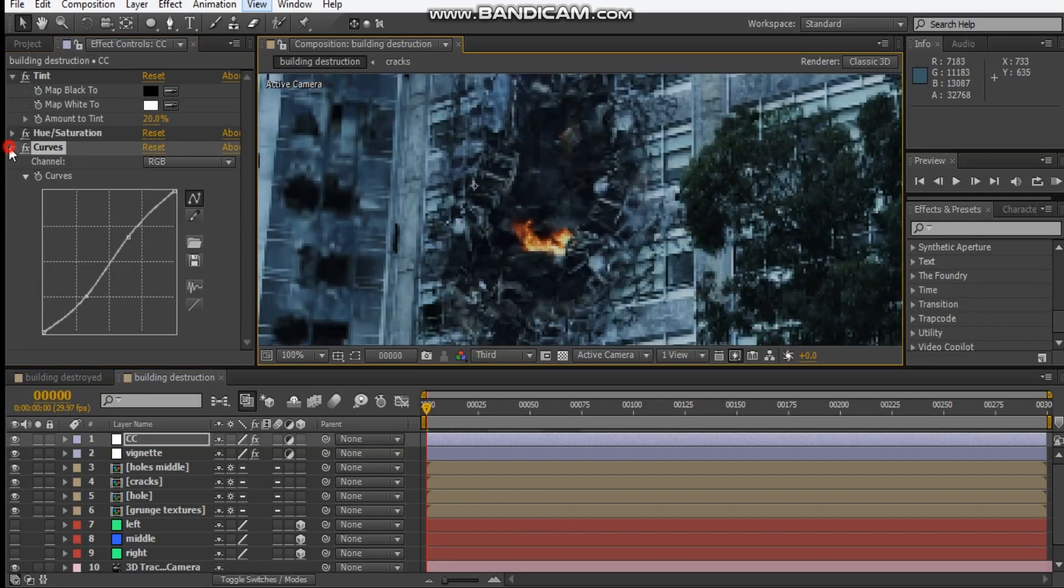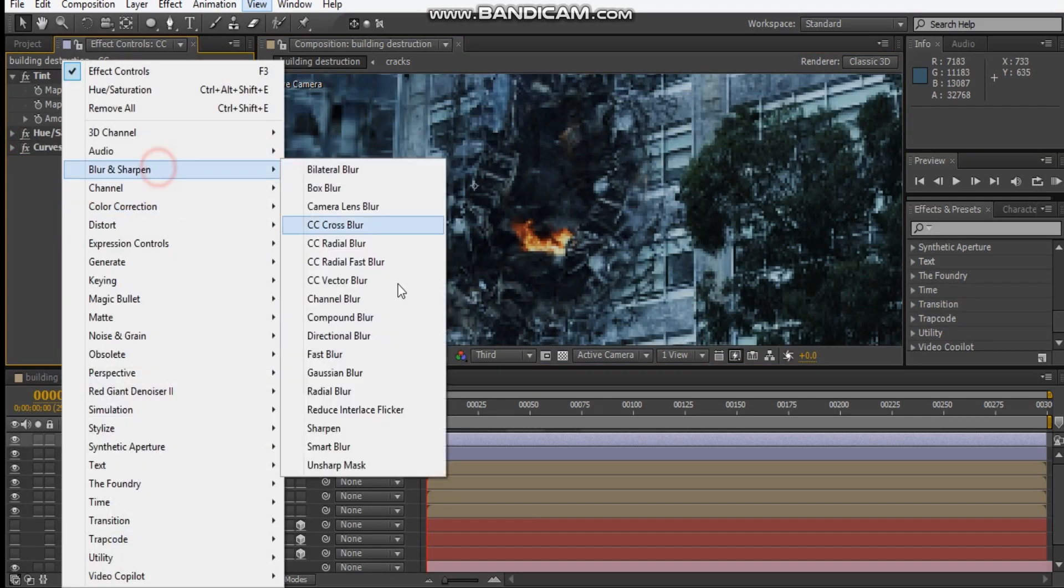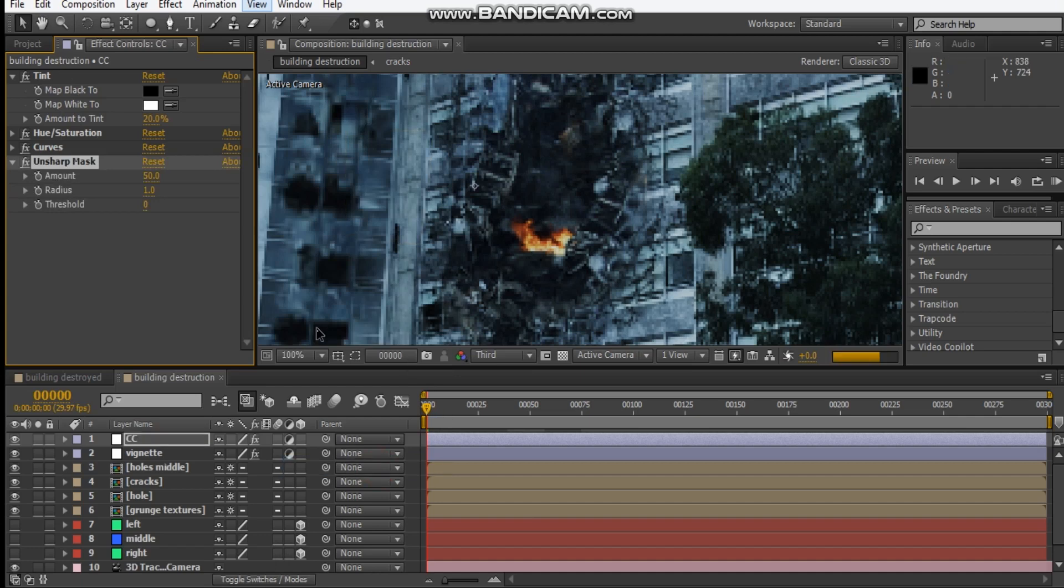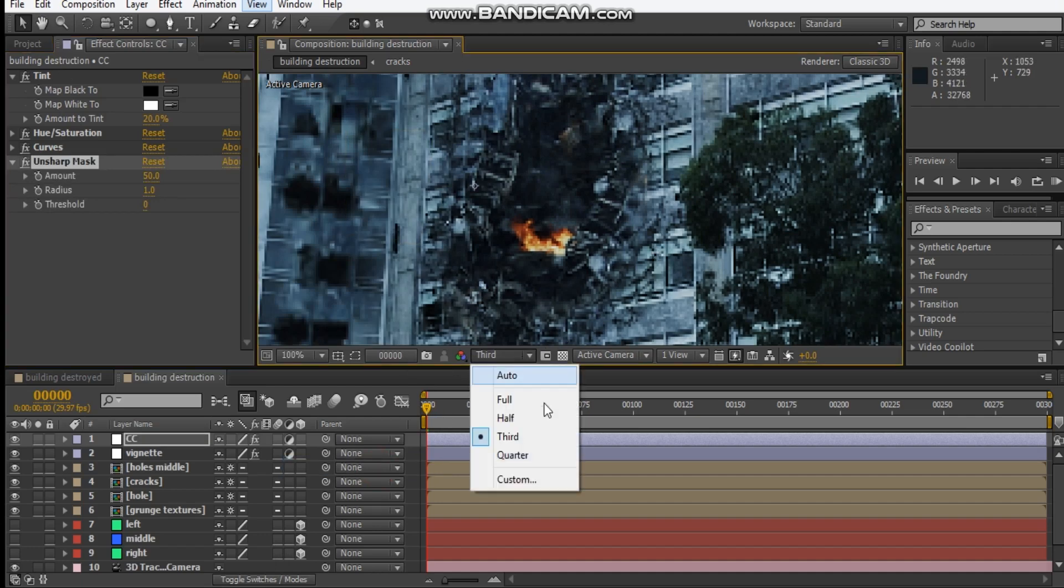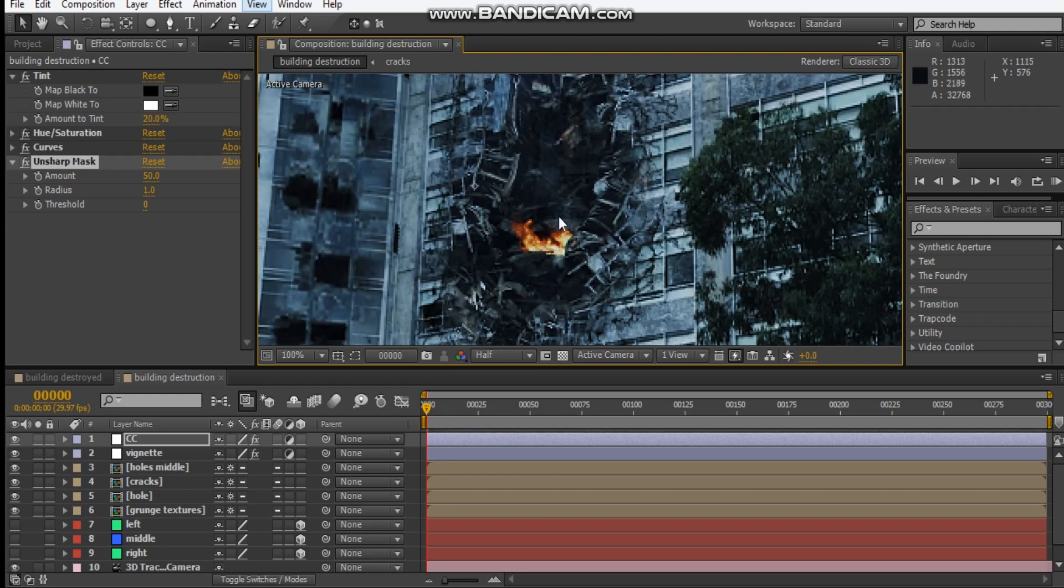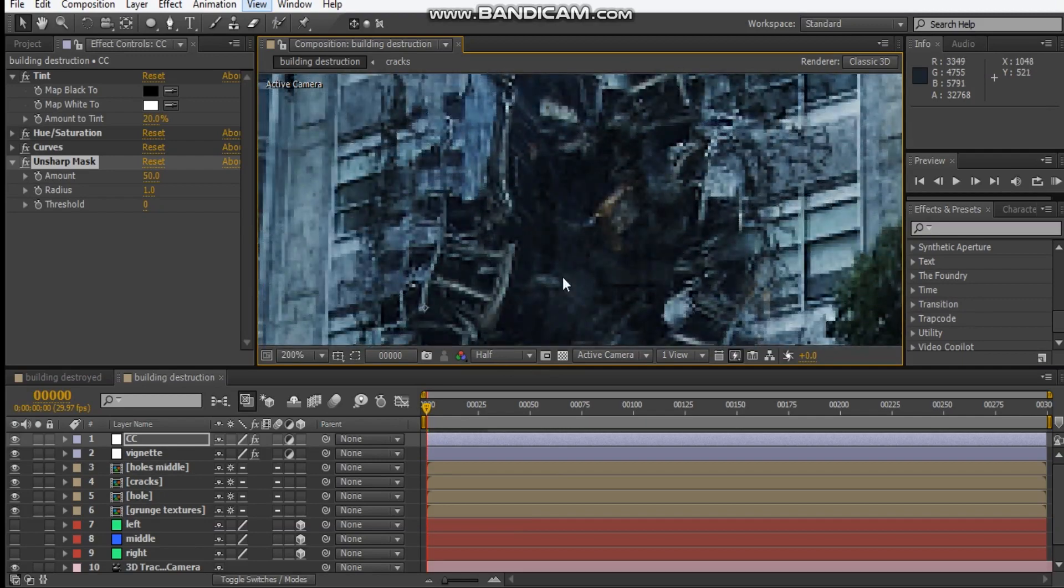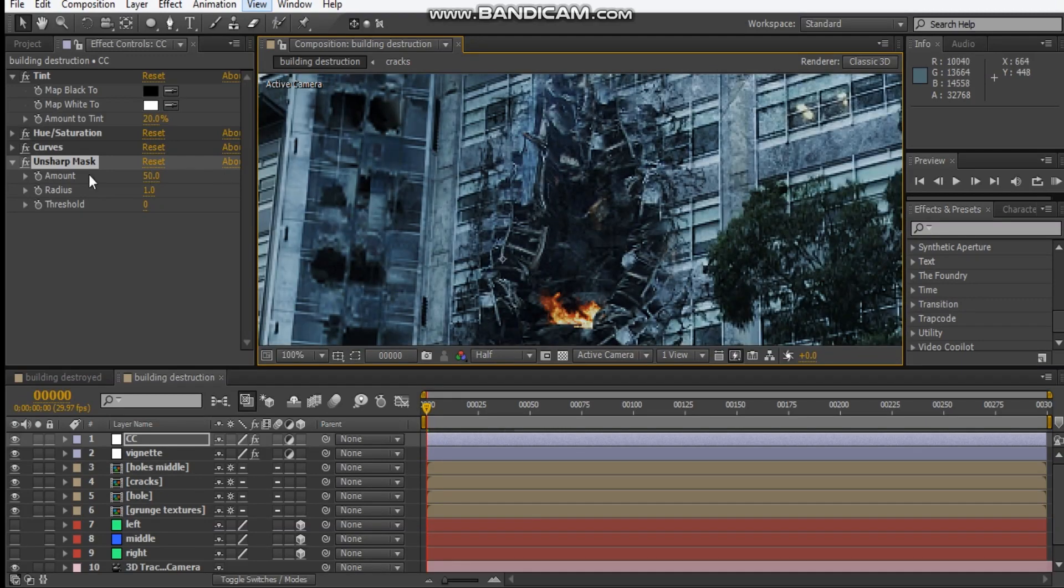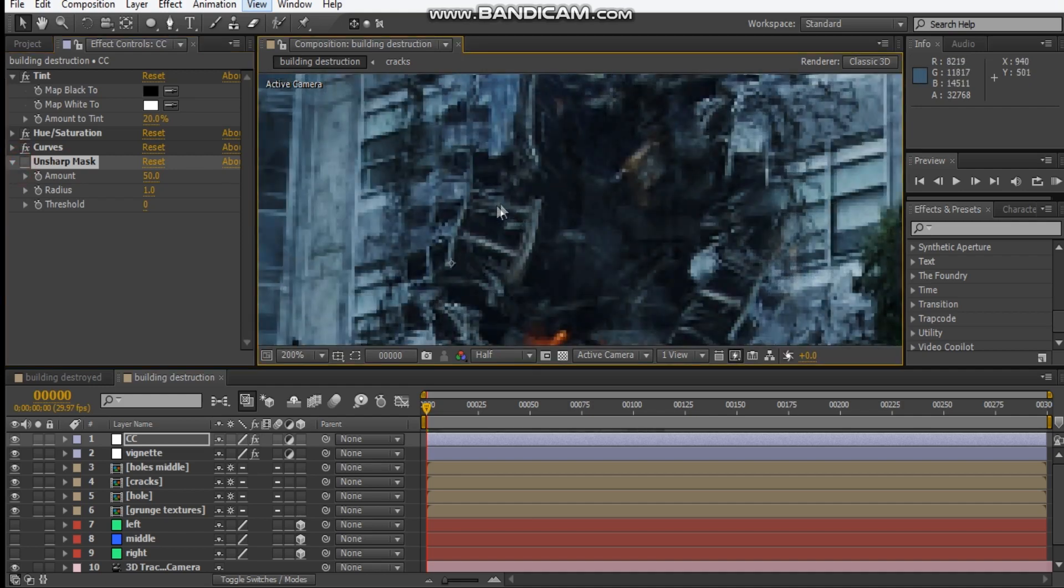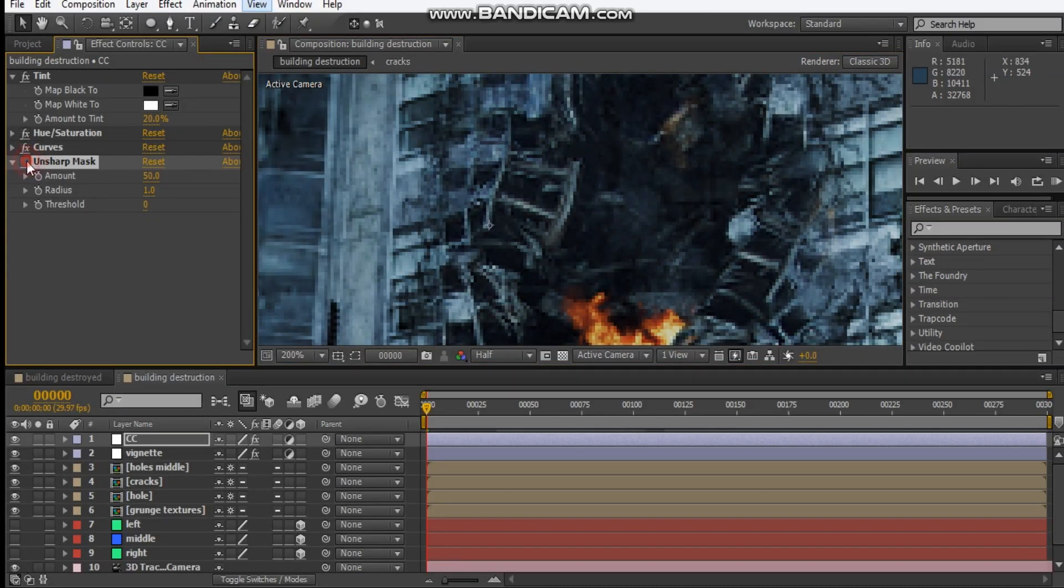Just to top it off, we're going to add an unsharp mask. This will sharpen it, especially these beams and all these destructive pieces because they're pretty sharp and we want to show that detail. You can't see it if you can't see it. It's pretty hard to catch on screen but I'll do my best.